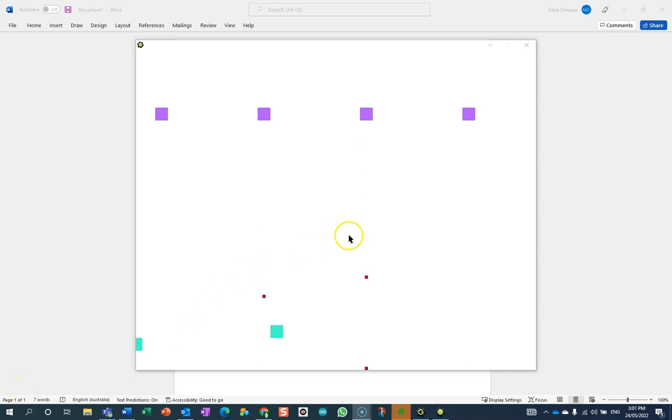Here we are watching a fairly standard Space Invaders type level. You'll see that when I get hit, I go back to the start, but that's about it. So what we're going to do is add a lives mechanism to this.